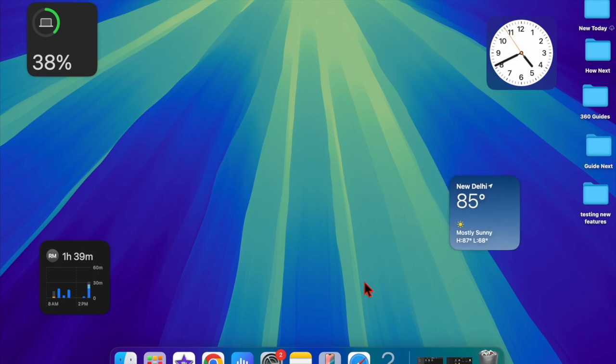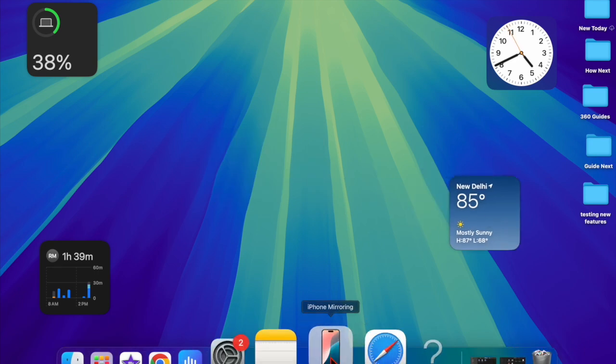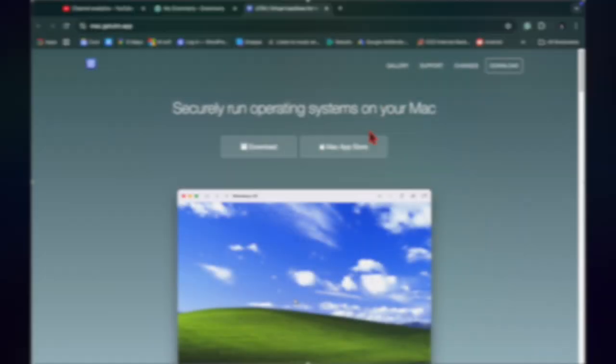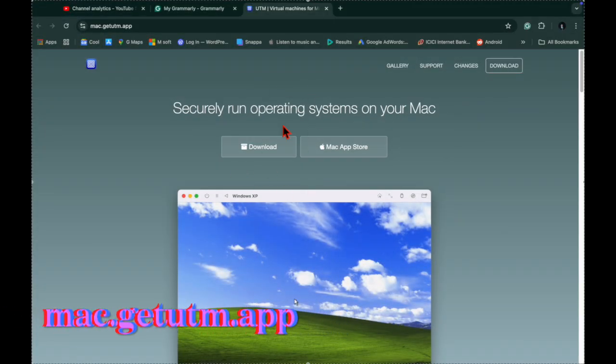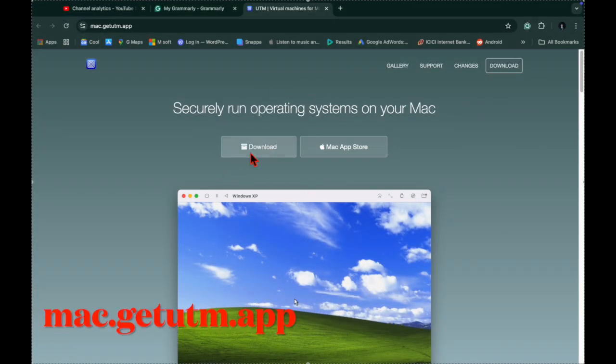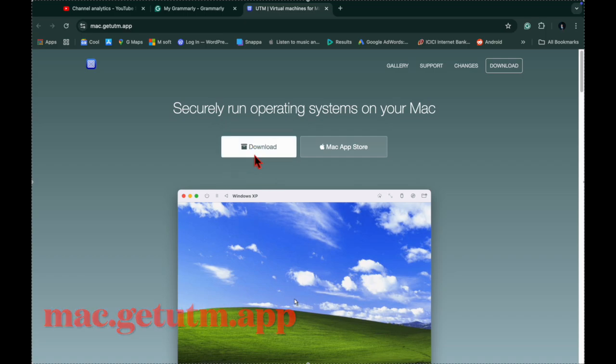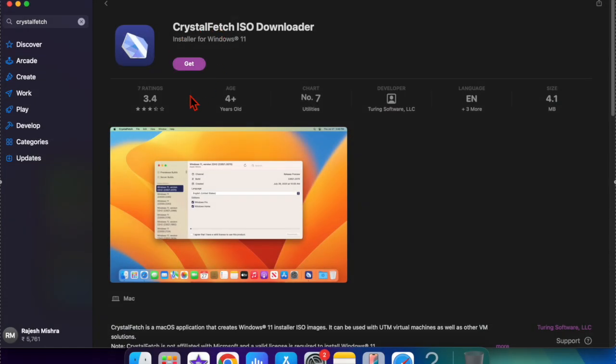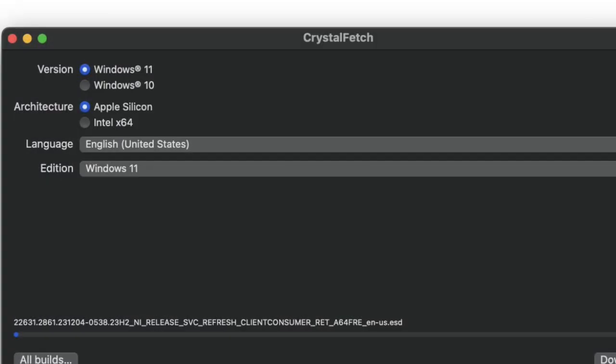First and foremost, download UTM free for Mac from the official site, then get CrystalFetch free from the App Store.